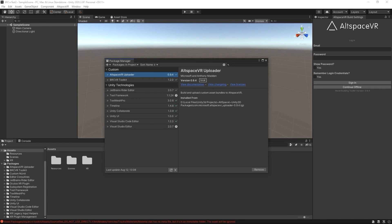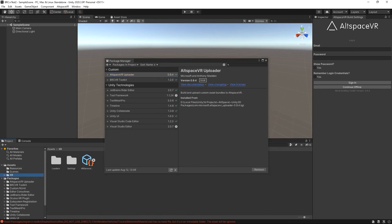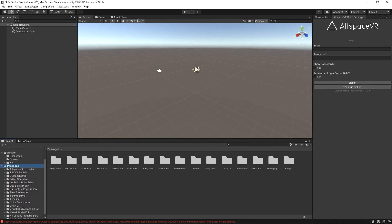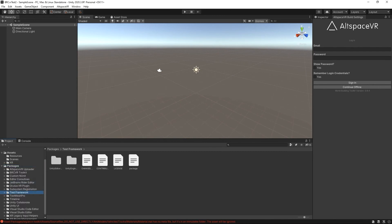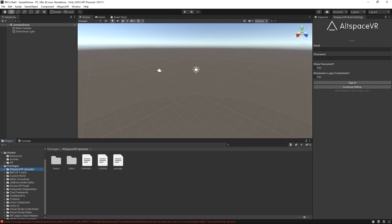So when you do install a package instead of all your resources being available in your project like older Unity packages we have a package folder. This is Altspace's content. This is great because as we upgrade the package we don't have to go into our projects and remove a whole bunch of old files so this makes it way easier every time you get updates.